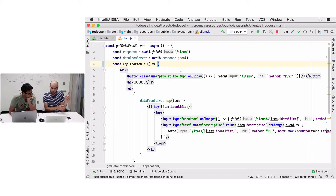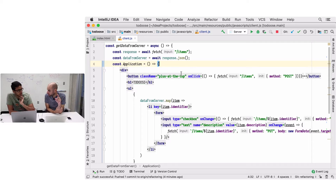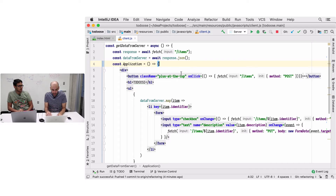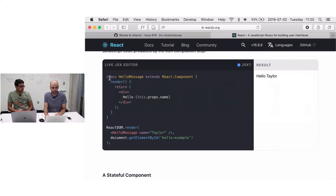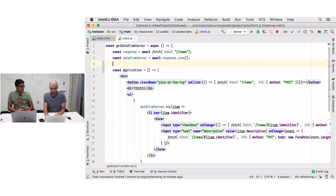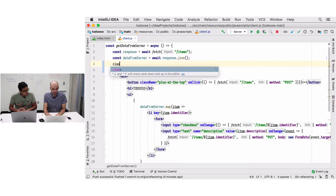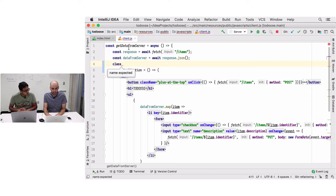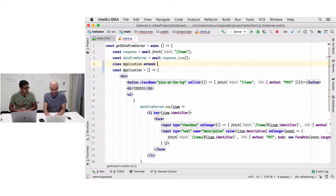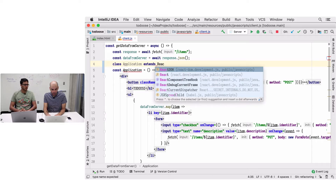We just extracted our first component and it's just a function. That's way one of defining a component. There are two ways to define components in React - the second is with a class, which is what we see in the documentation. Let's use the second way to define the same Application component again. I'll call it Application and we have to say it extends React.Component.